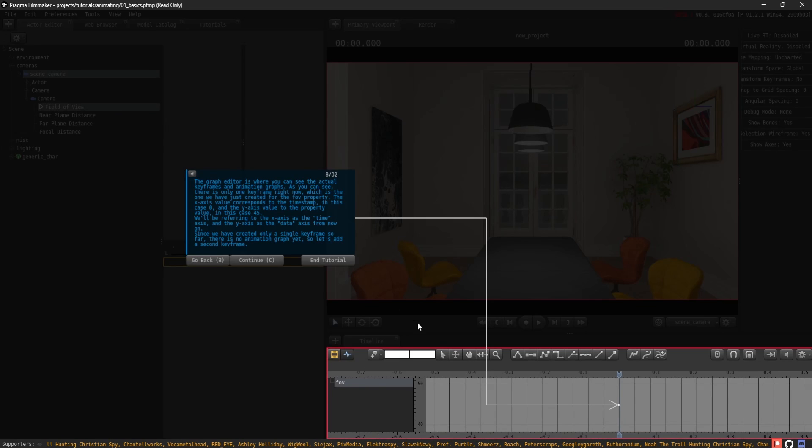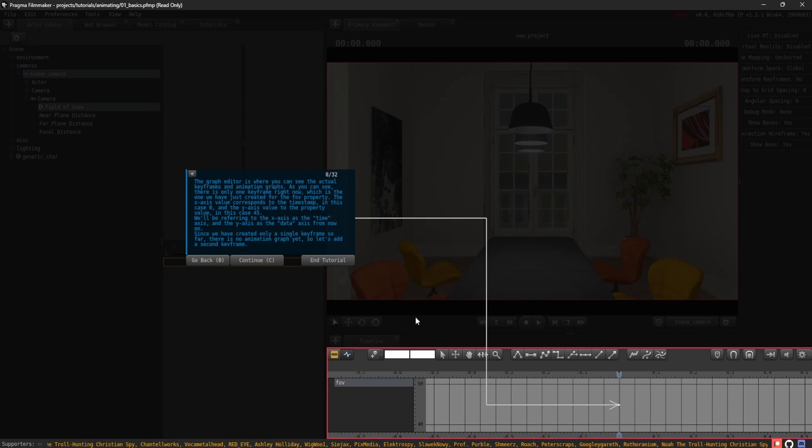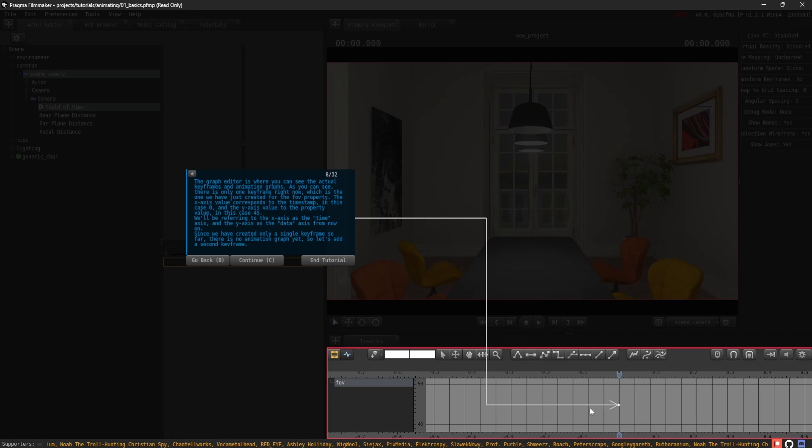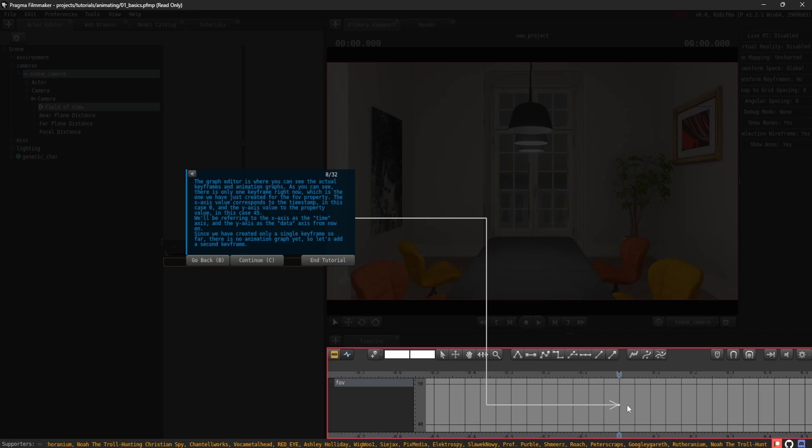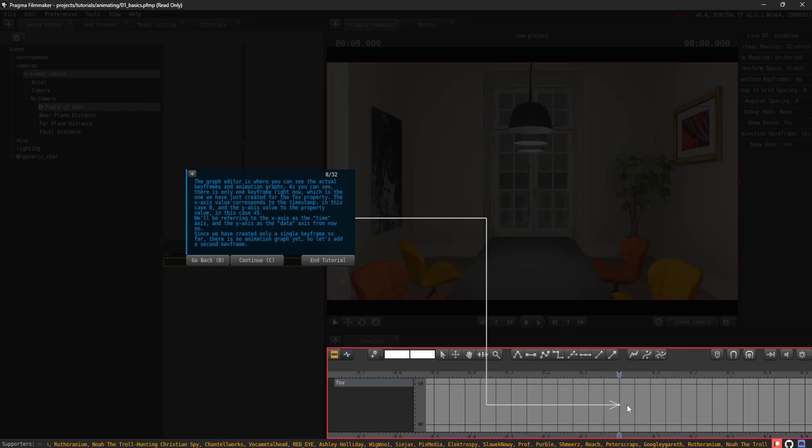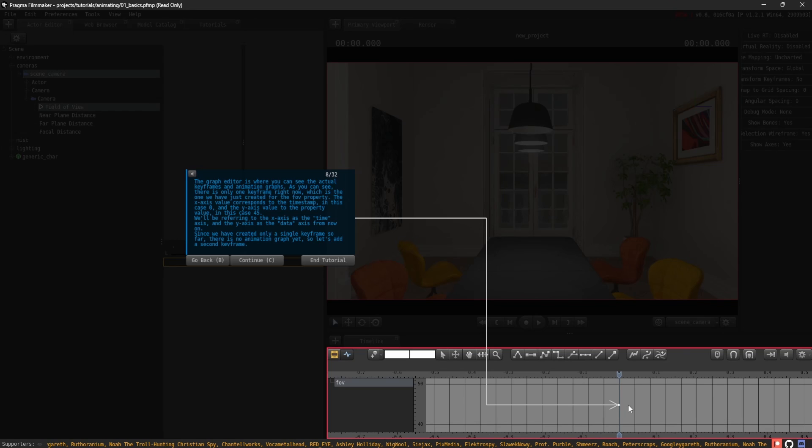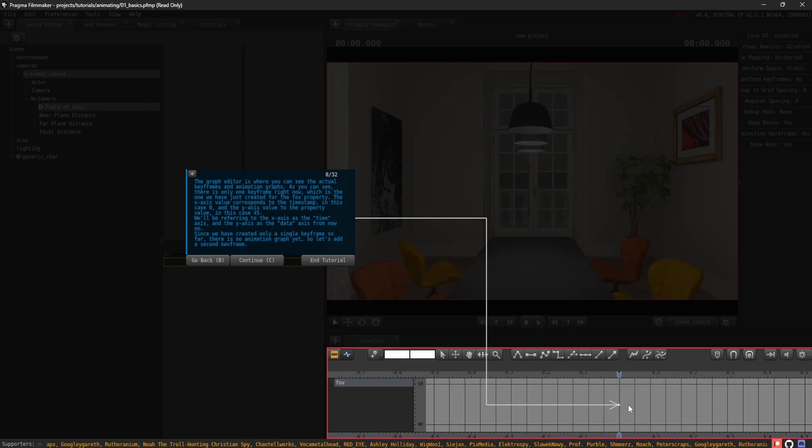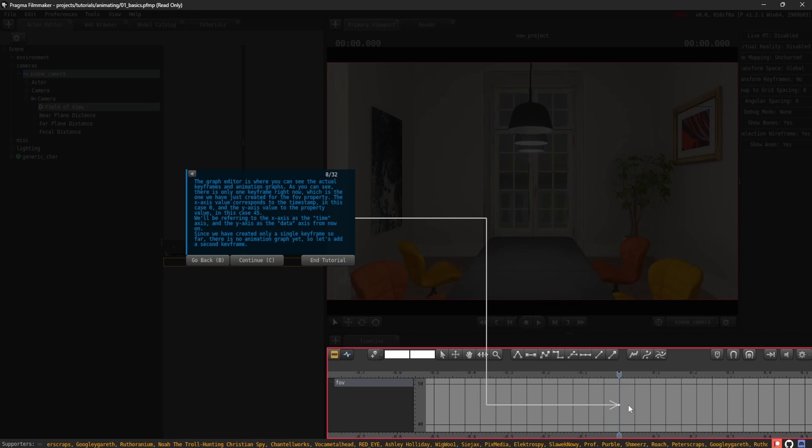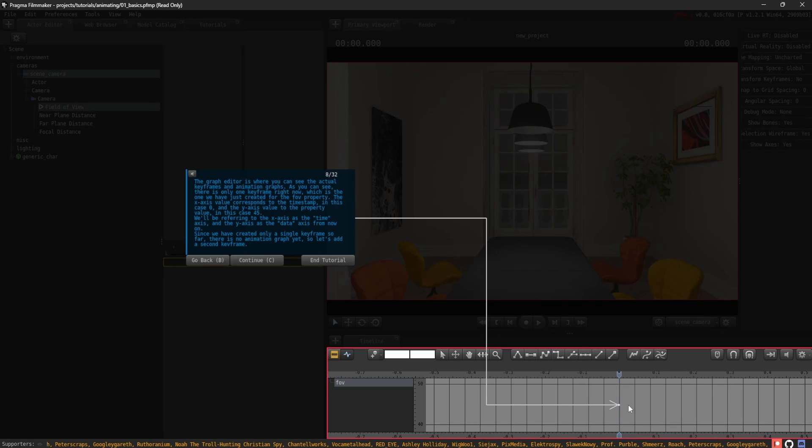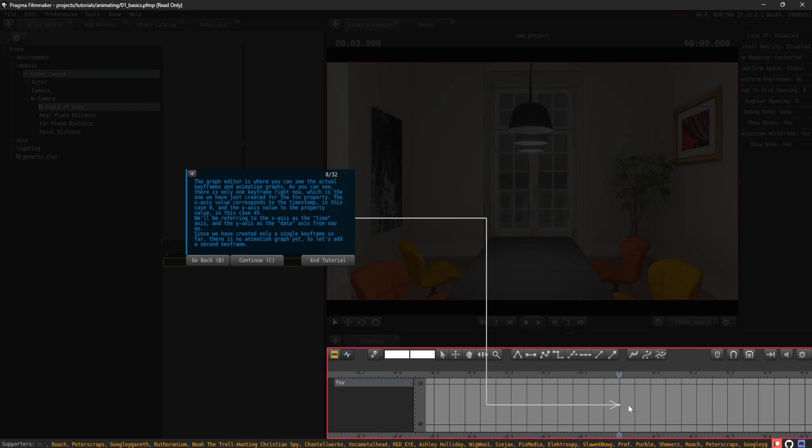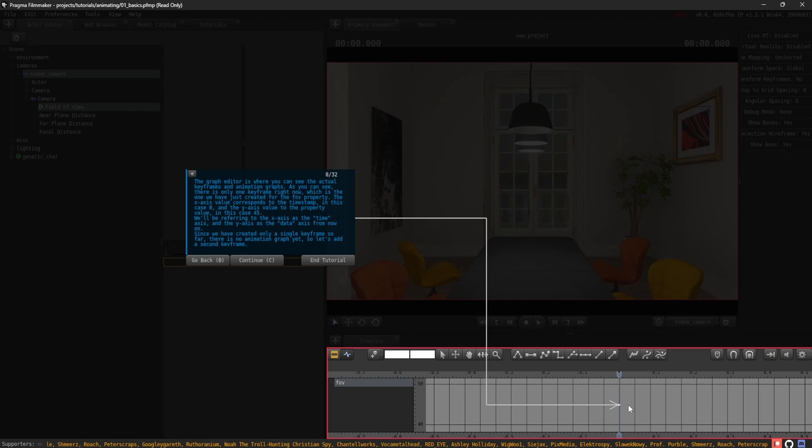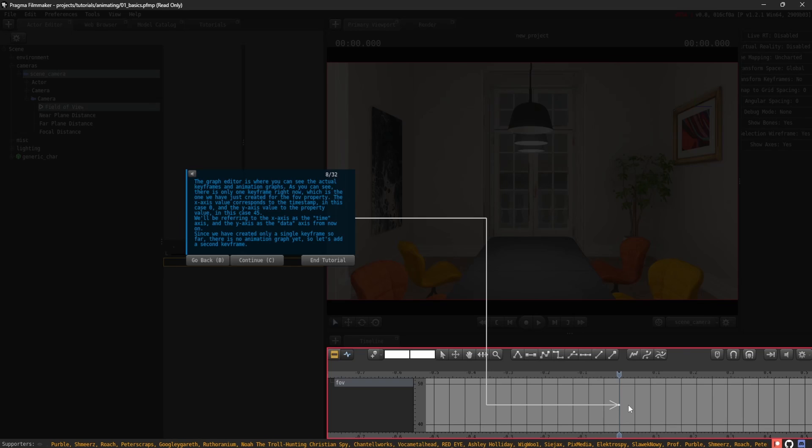The graph editor is where you can see the actual keyframes and animation graphs. As you can see, there is only one keyframe right now, which is the one we have just created for the FOV property. The x-axis value corresponds to the timestamp, in this case 0, and the y-axis value to the property value, in this case 45. We'll be referring to the x-axis as the time axis, and the y-axis as the data axis from now on.